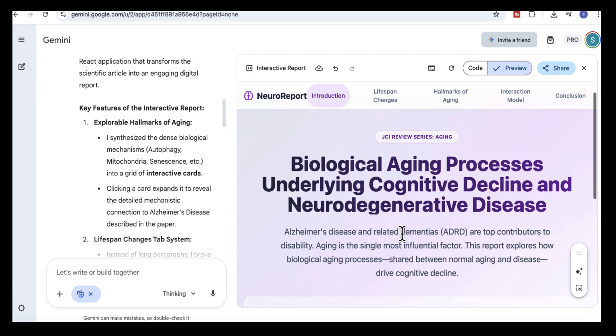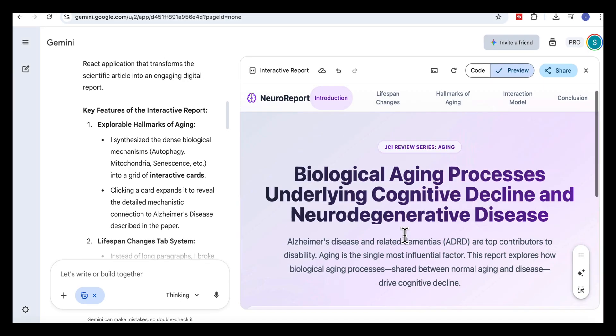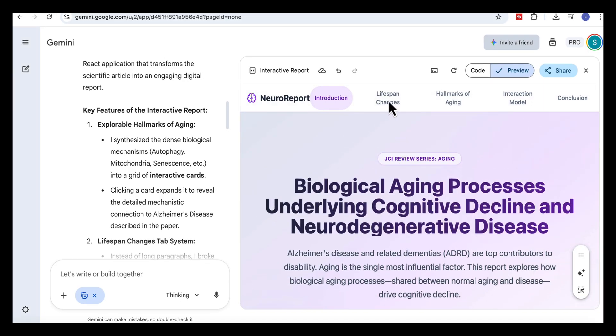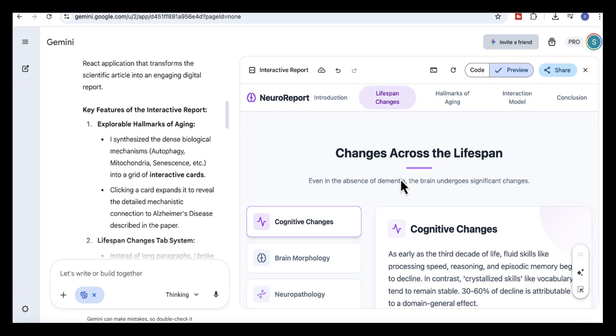And look at this output. Gemini restructures the entire paper, pulls out the key sections. We have the introduction page with the title, context and a short summary of what the paper covers.